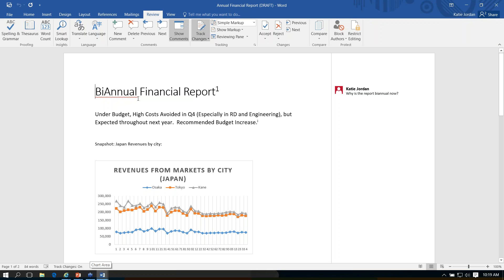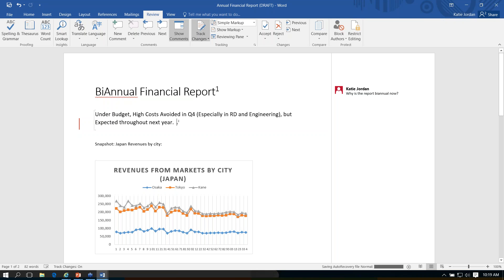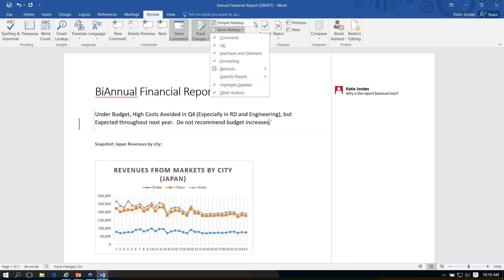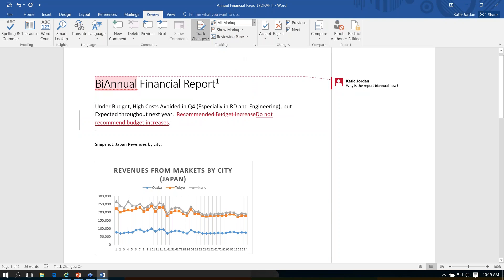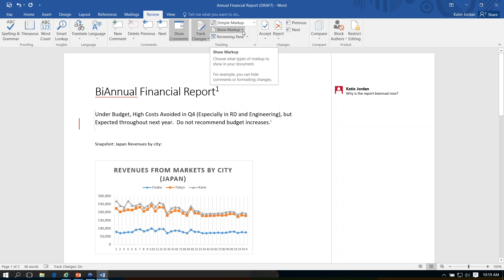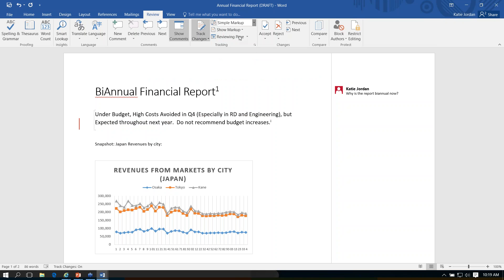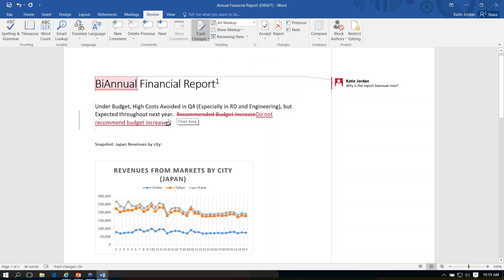Track changes is not going to show me the changes for edits made before it was turned on. But if I come in and make a change now, I have options in my ribbon to show Simple Markup or All Markup. The default setting for Track Changes when you open in Word is going to be Simple Markup, which shows the document as edited — how it's going to look in the final version. If you want to see the full changes, you can just change that to All Markup, and now you can see those strikethroughs and underlines.